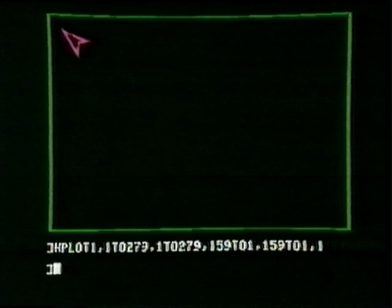And we can demonstrate this by drawing a frame around the screen using HPLOT. Look at that — and this is only one pixel thick. It's 1 at 1 to 279 at 1, to 279 at 159, to 1 at 1.